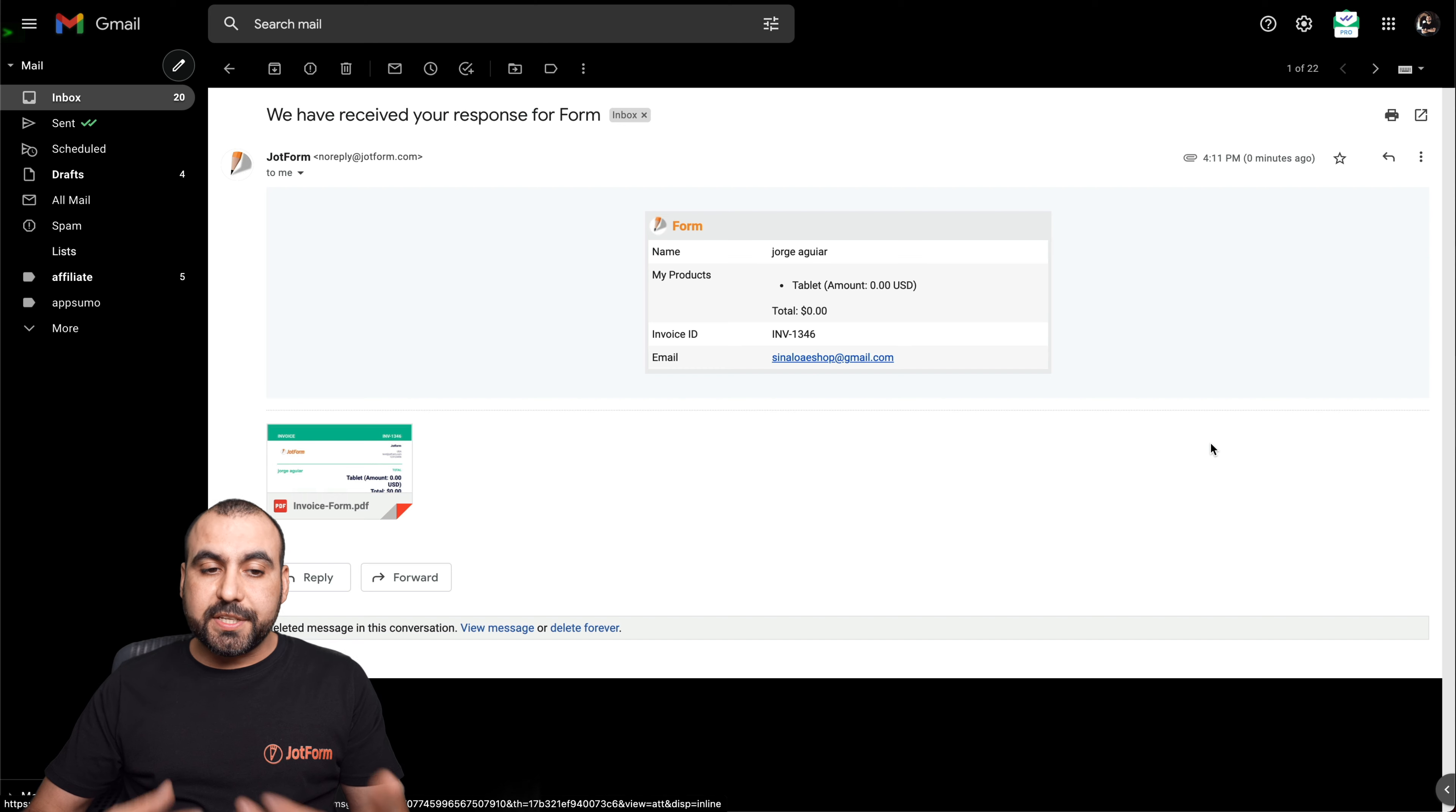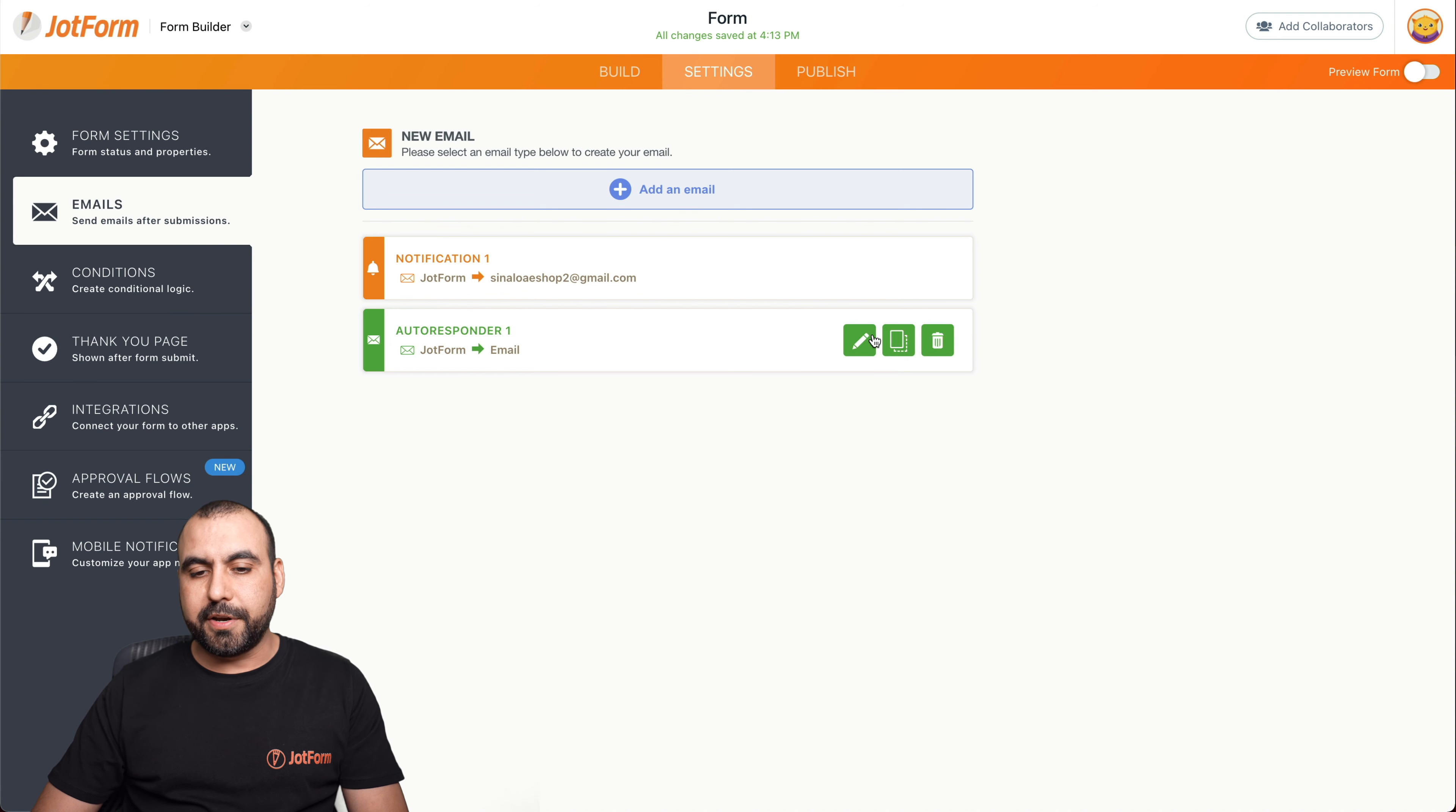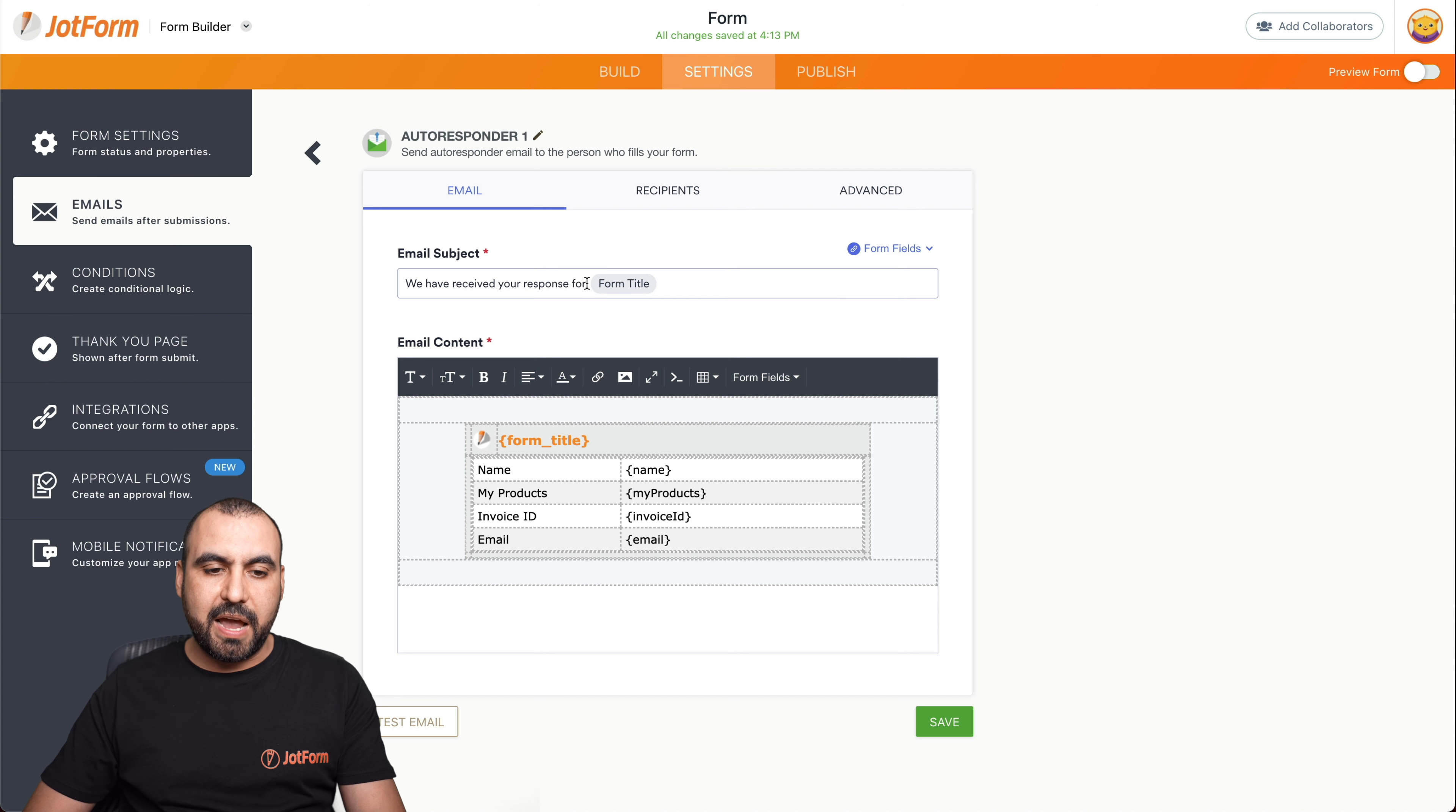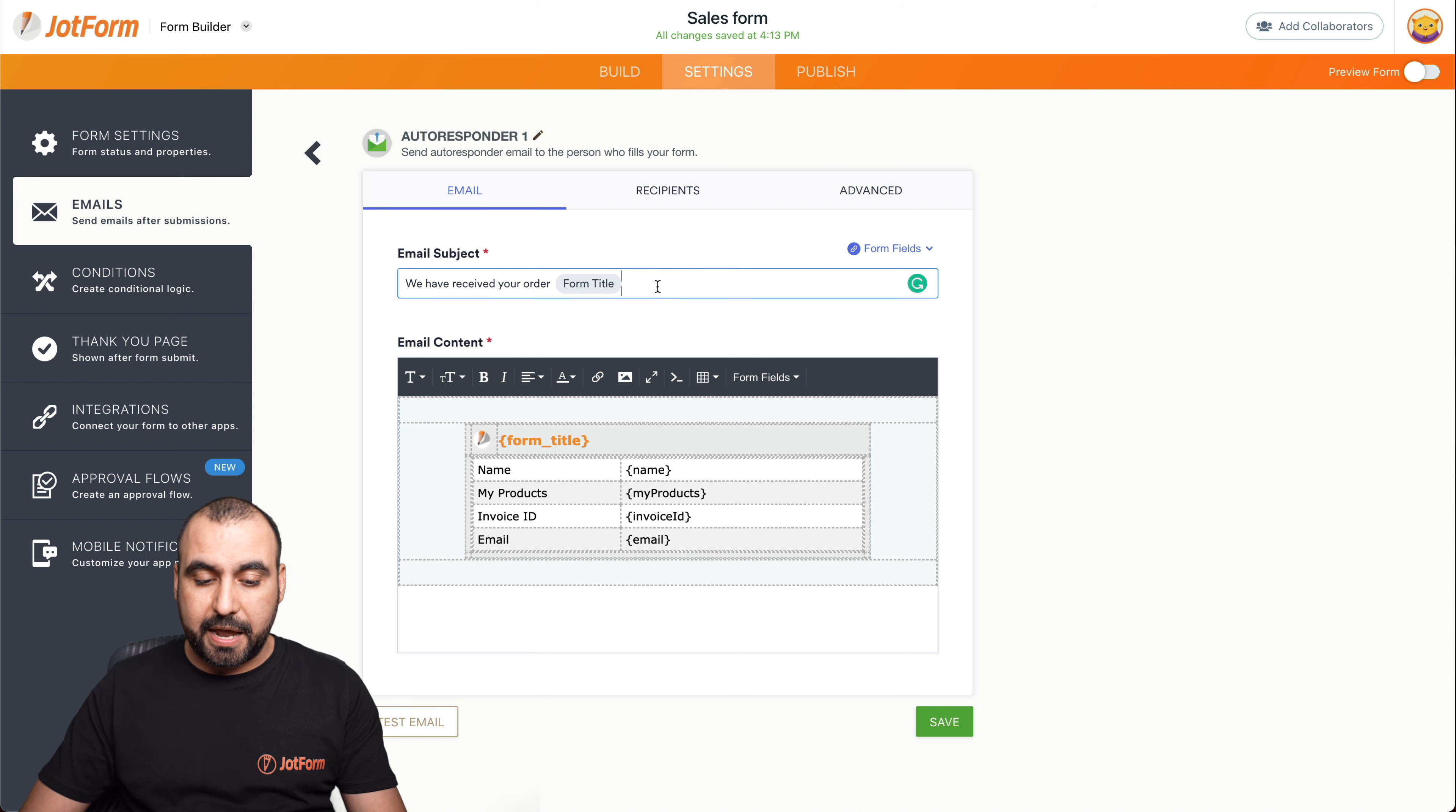Now, if we want to customize how this email actually looks, we can do it over here. So let's go into our form builder. Let's go into our settings, emails, our notification, our autoresponder email. Let's go ahead and edit. And this is where we can edit to customize it. For example, we say we have received your response for form title. So we have received your order, in this case, from form title. In this case, the title would be, for example, sales form. So this variable will be changed to sales form. In case you don't want to use a variable or you want to use a variable for a name, that is also possible.